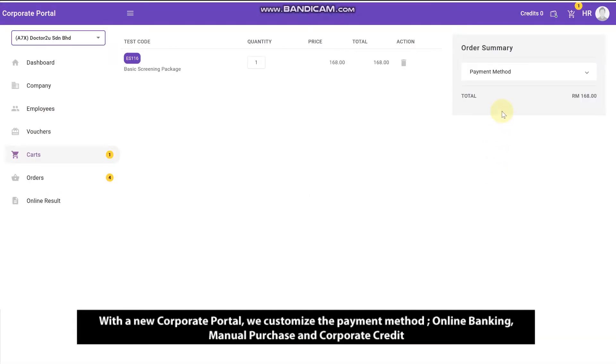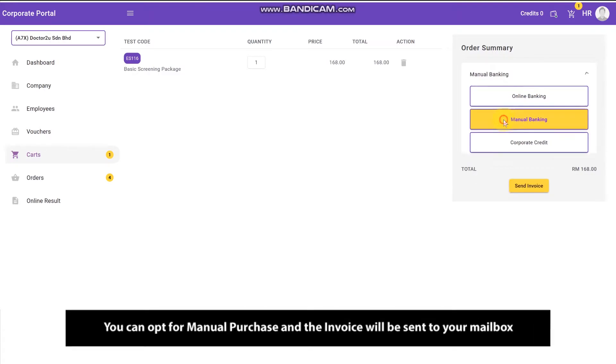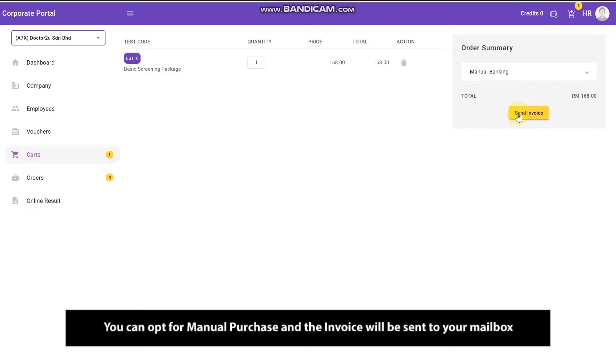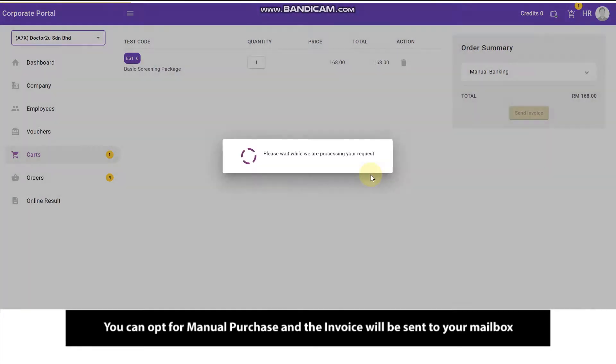With the new corporate portal, we customize the payment method: online banking, manual purchase, and corporate credit. You can opt for manual purchase and the invoice will be sent to your mailbox.